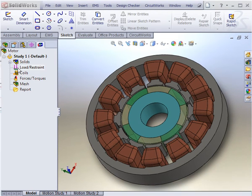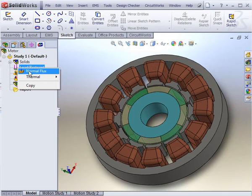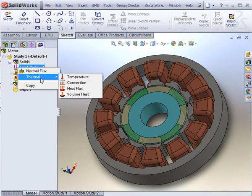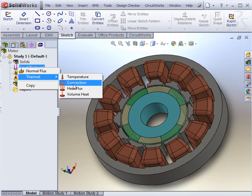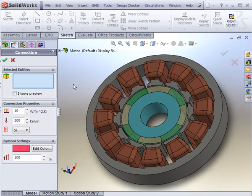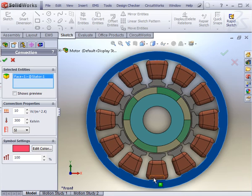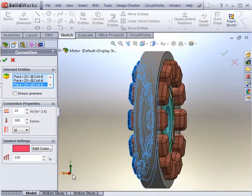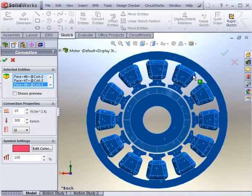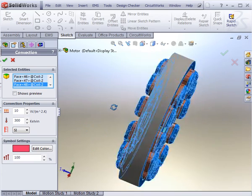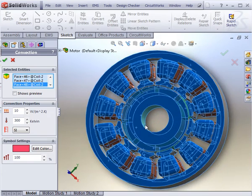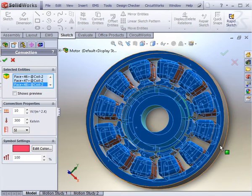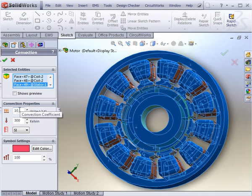The next step is to apply loads and restraints. In this magnetostatic study, we will apply one of the set of thermal boundary conditions. For now, we will apply convection on all of the phases that come into contact with air from the front or from the back. The convection properties, which include the convection coefficient and the ambient temperature, can also be modified.